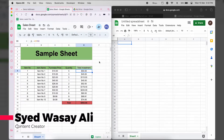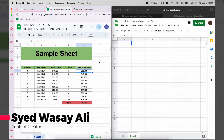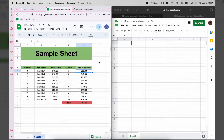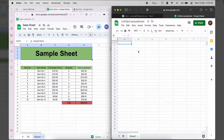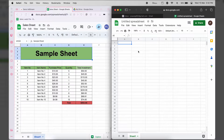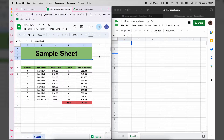Hey, what's up YouTube, this is Washi here. Today in this video I'm going to show you how you can move or transfer a Google Sheet from one Google account to another, meaning that once a file is moved, the first Google account has no access to that file.